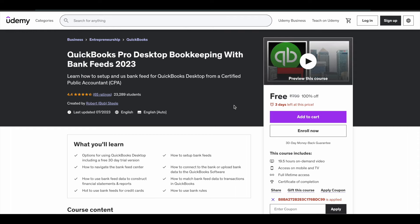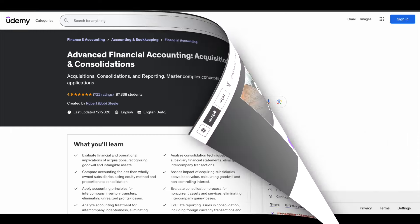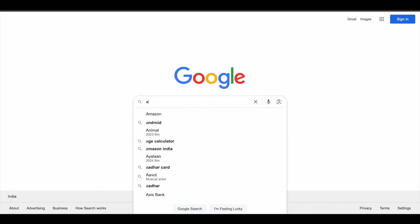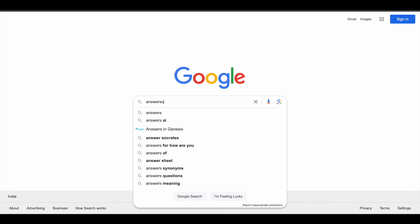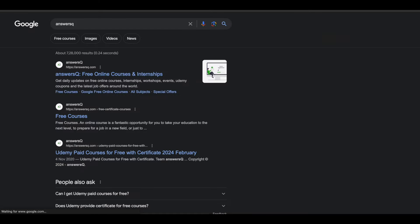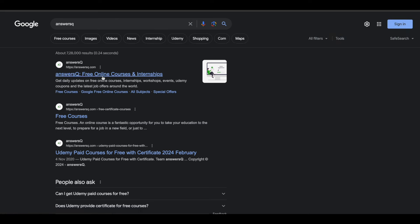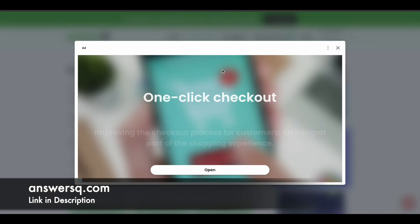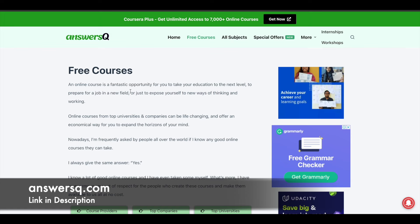Now I'm going to tell you how you can get these courses for free. The very first step is to go to Google and search for 'ansysq.' Open the website ansysq.com and you will see something like this. In the header, just click on 'Free Courses' and you'll be directed to a new page.